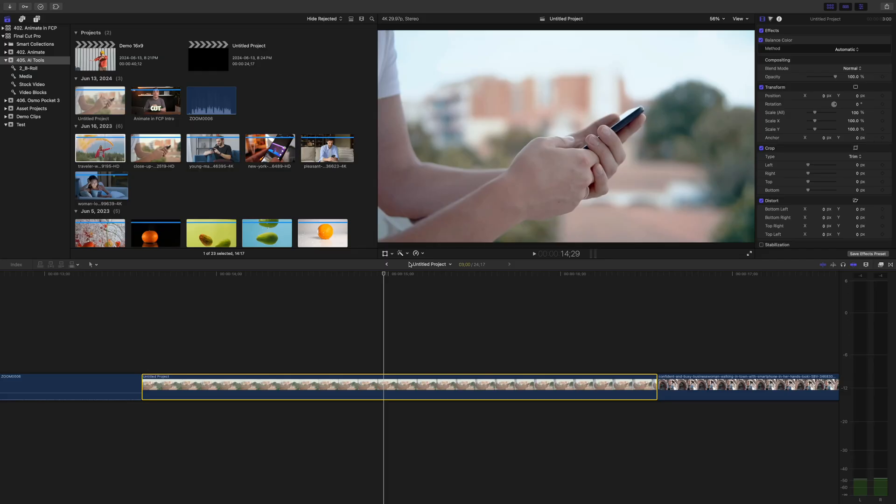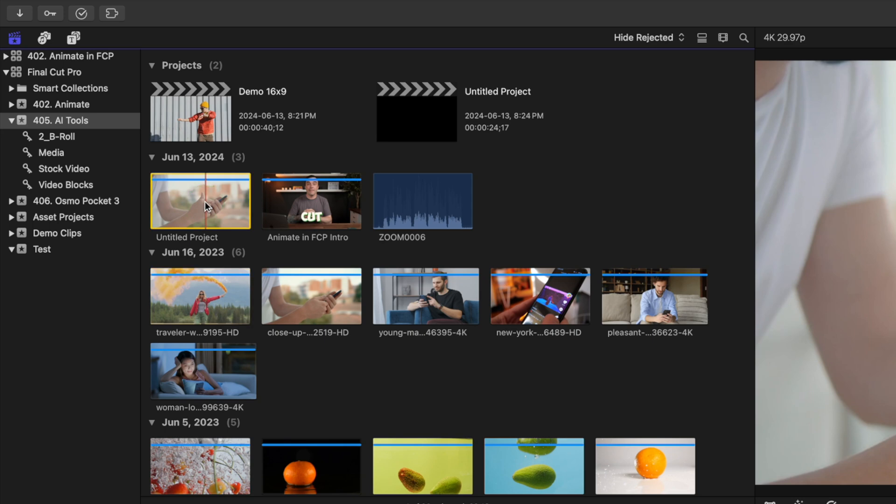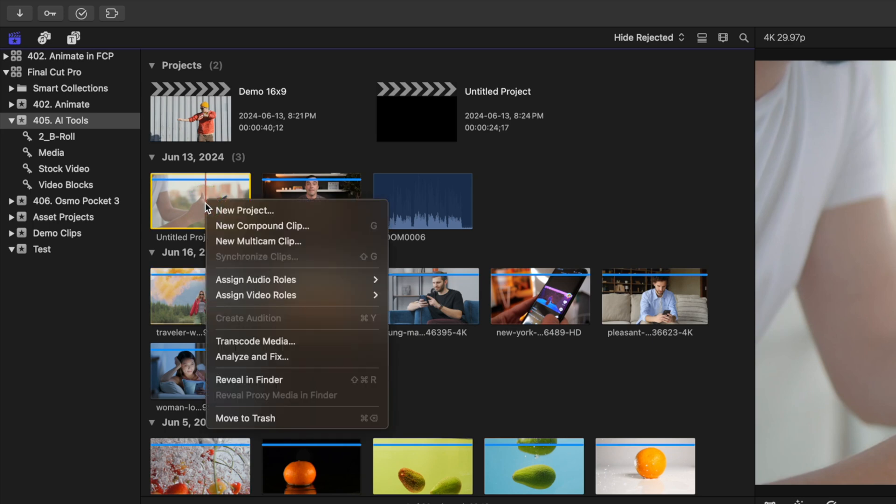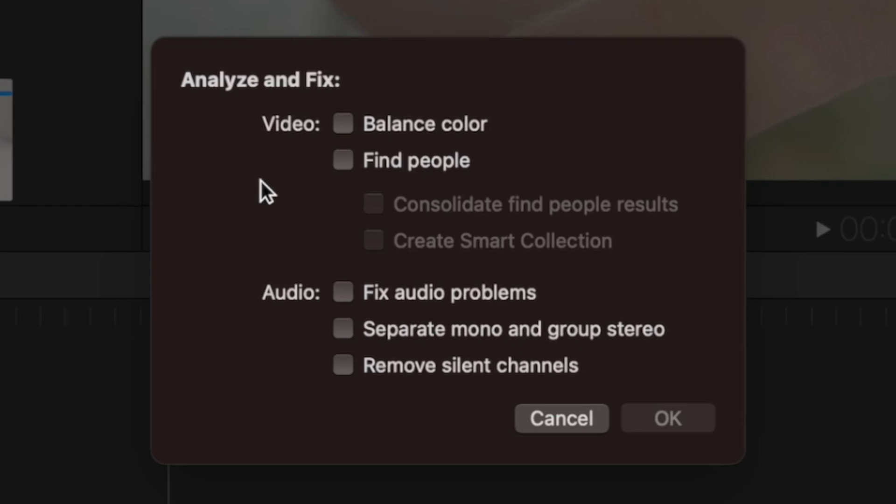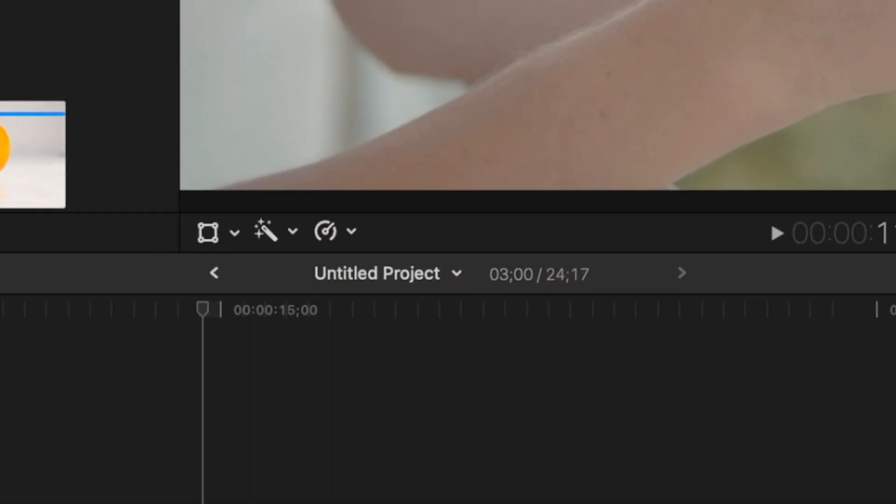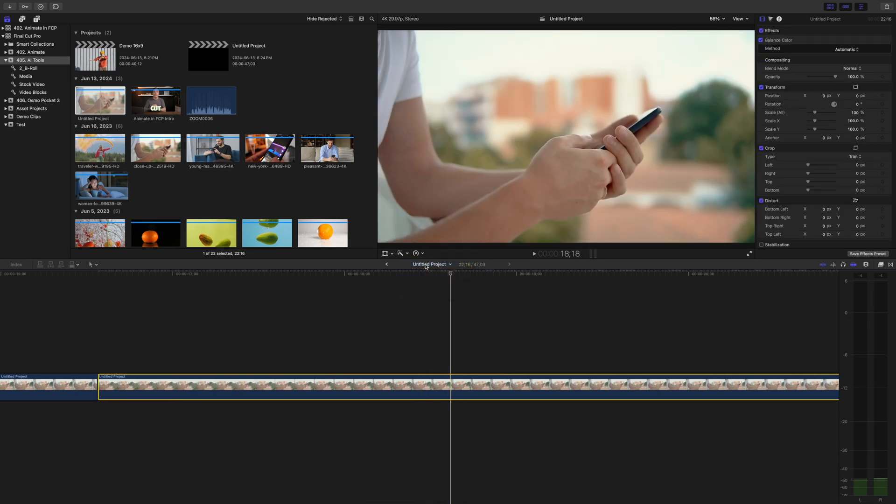Just like analyzing audio, you can analyze for balance color when you import your clips or after the fact. Just select your clip in the media browser, right-click on it, and select Analyze and Fix. In the pop-up window, make sure balance color is selected and click OK. Now when you select balance color, Final Cut Pro will adjust the colors in your clip based on the entire clip, not just one frame.